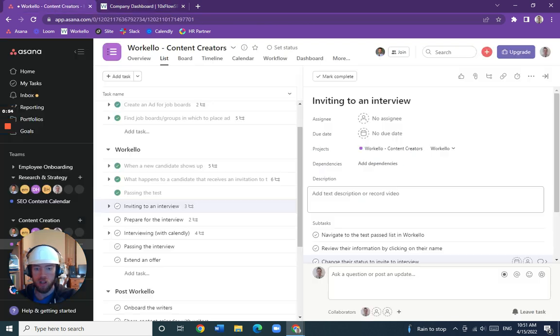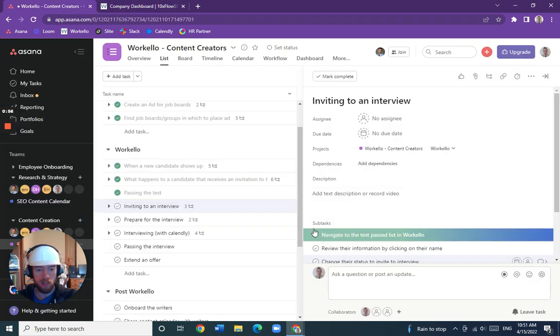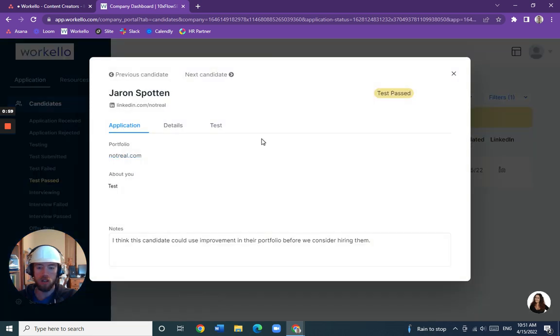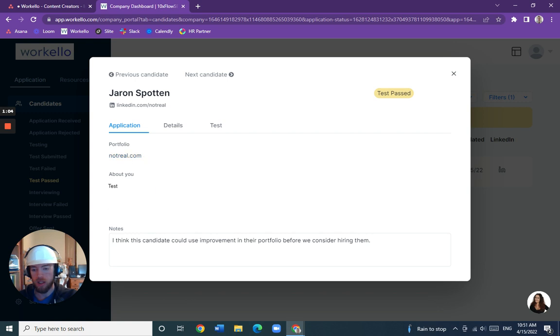Let's review their information. Let's check on their name. We've got a portfolio here. Yeah, that's right. I remember this candidate.